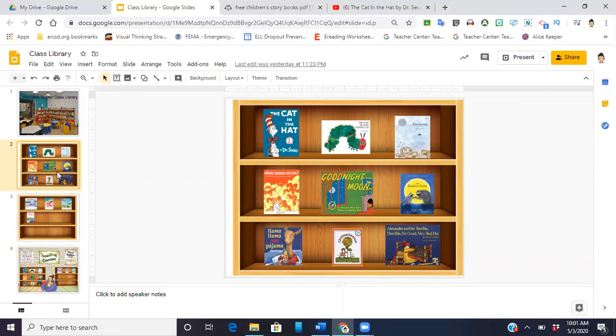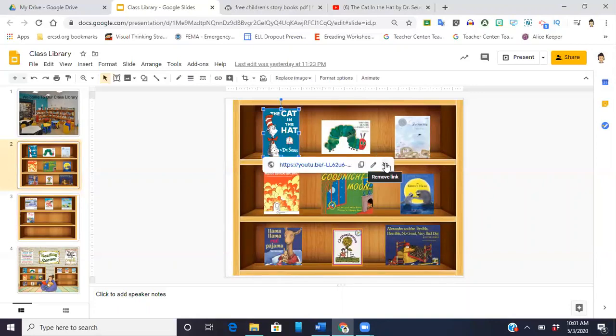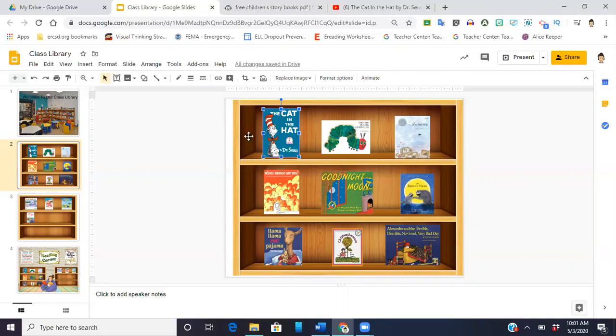So that's what I did for this first option. If you look here, I have Cat in the Hat. I'm temporarily going to remove that link because I want to show you how to do that. I have the picture of the Cat in the Hat book clicked.